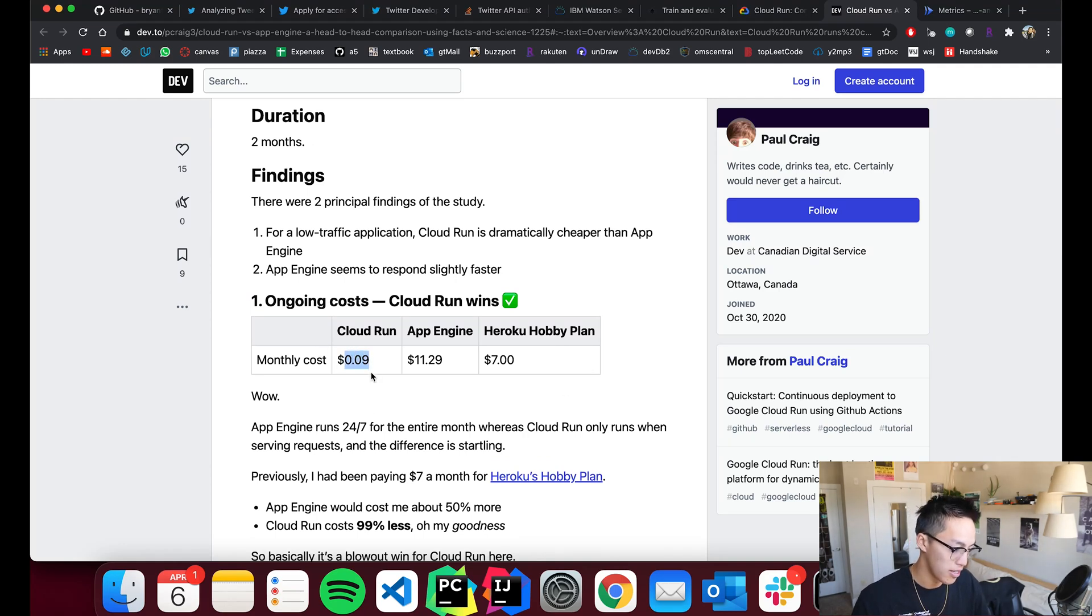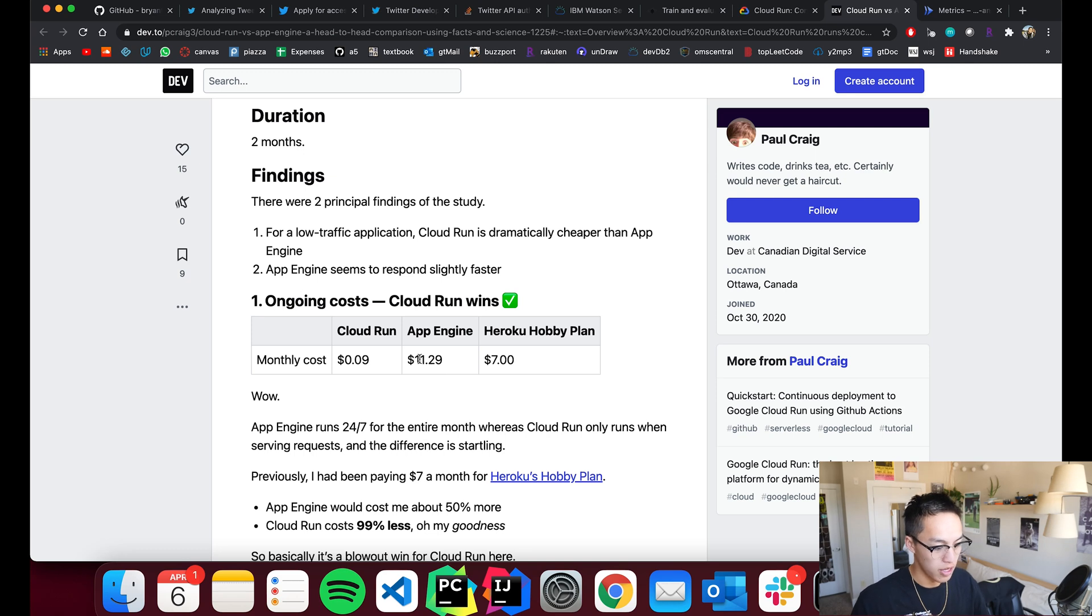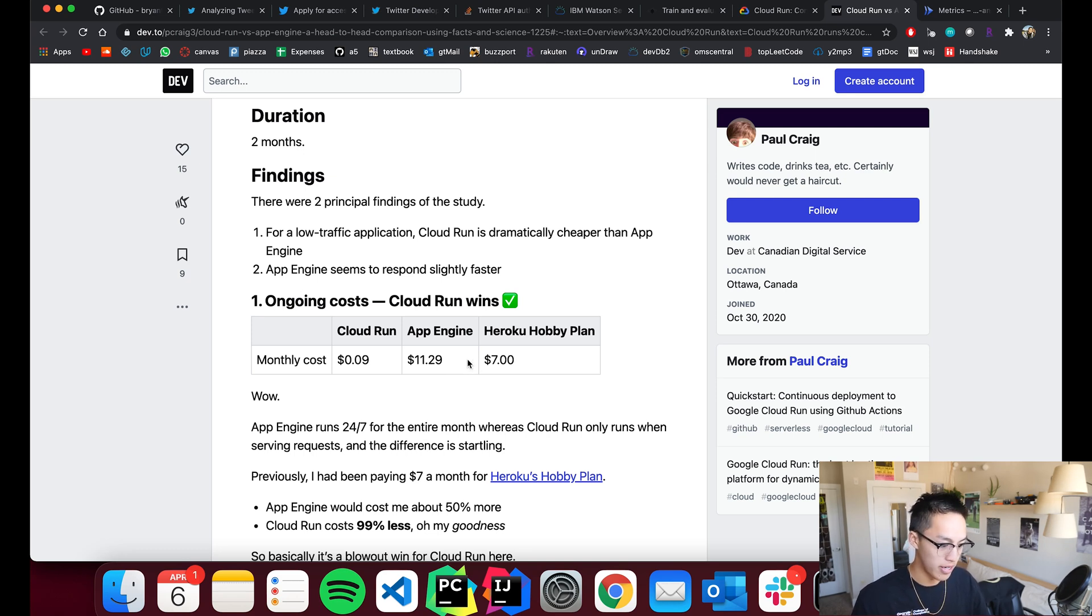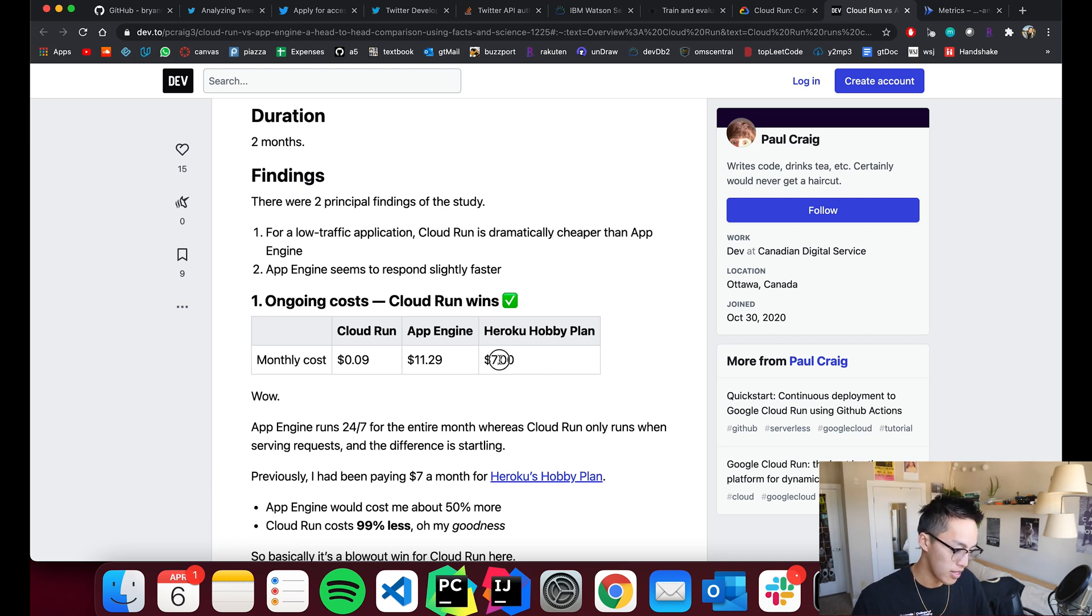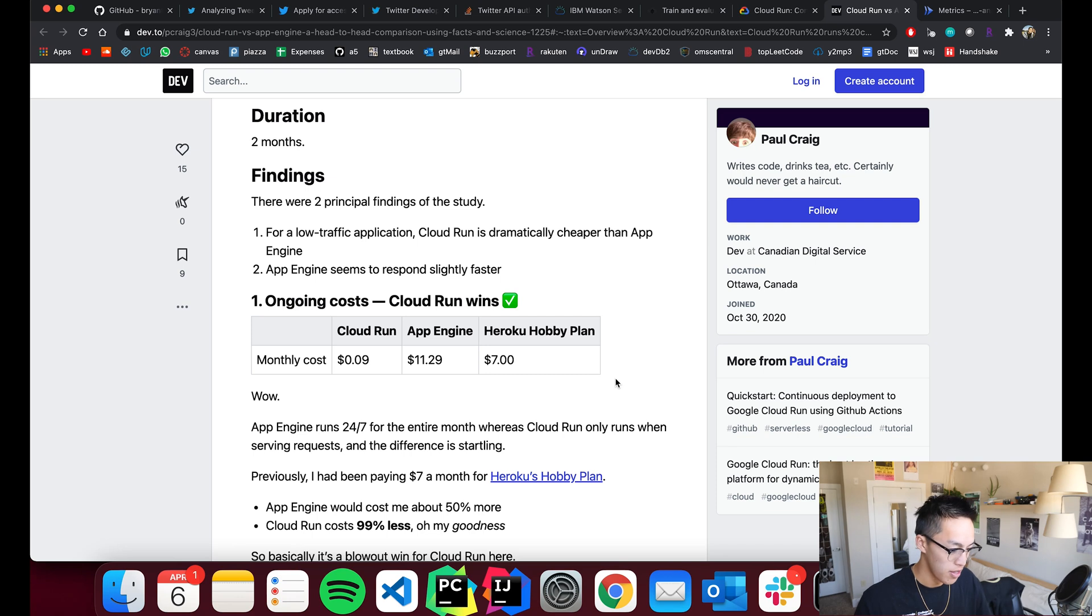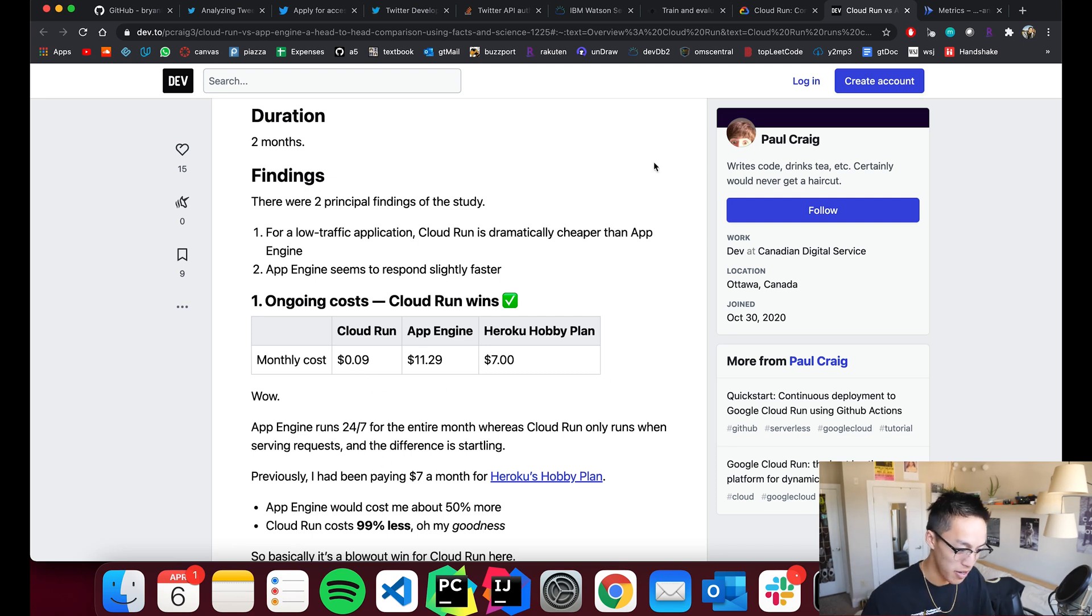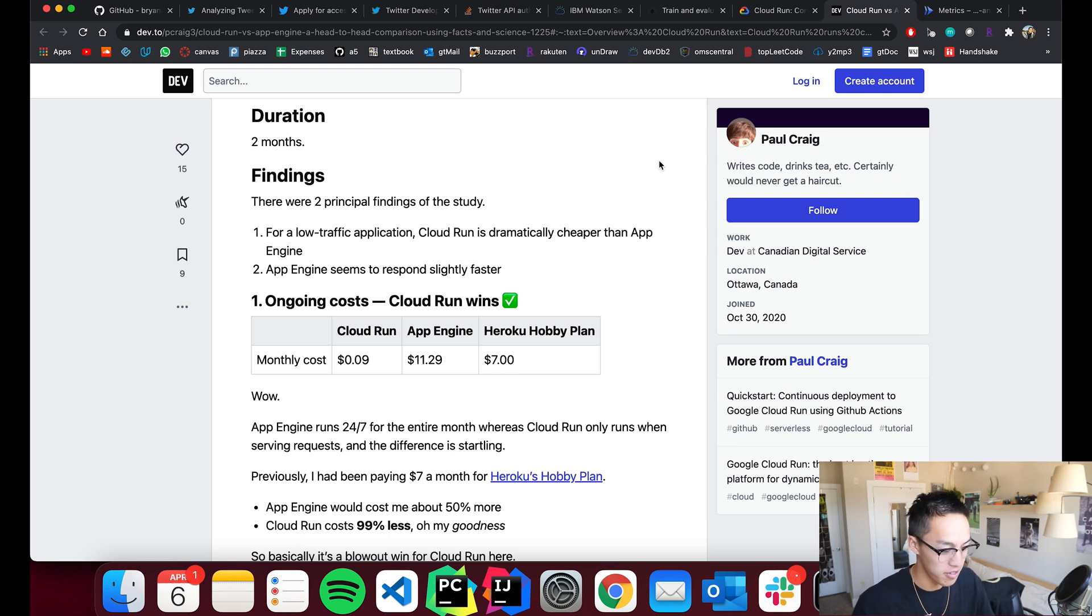And the major benefit is that it is way more cost-effective for small apps like ours. So, Cloud Run is $0.09 per month in this person's study, whereas something comparable where you don't have a containerized application that you bring yourself is $11.29 a month. So, yeah, that's pretty impressive and enough motivation for you or anyone to start containerizing your applications with Docker.